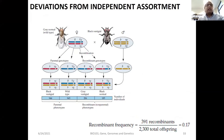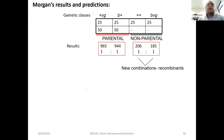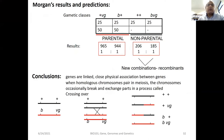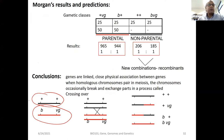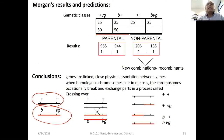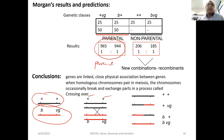Yesterday we finished calculating the combination frequency or combination percentage. When we analyze two different traits which reside on the same chromosome, when they inherit through meiosis they show different frequency in the progeny. For example, we see black and vestigial as the most predominant parental phenotypes, and the non-parentals are significantly lower than the parentals.